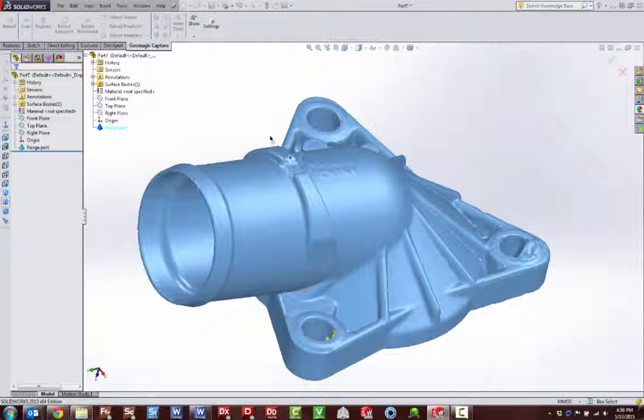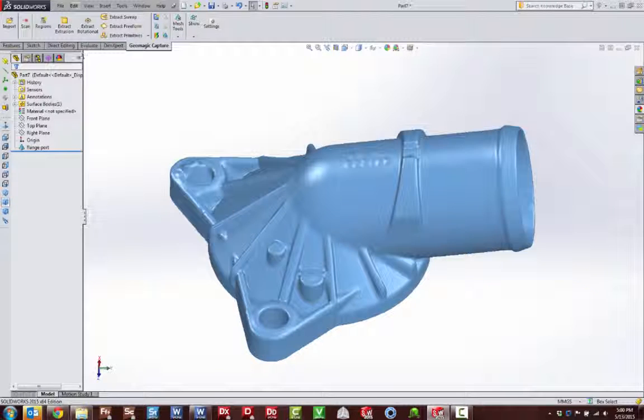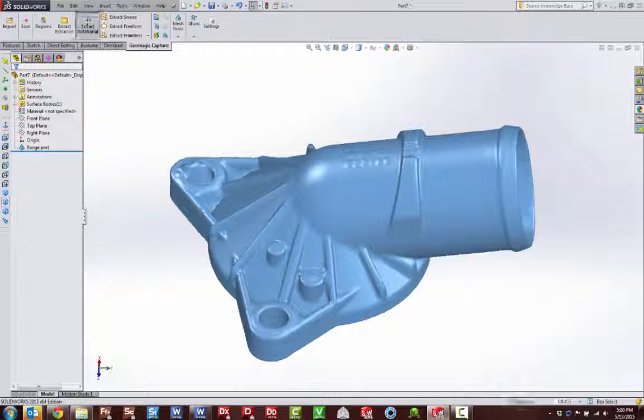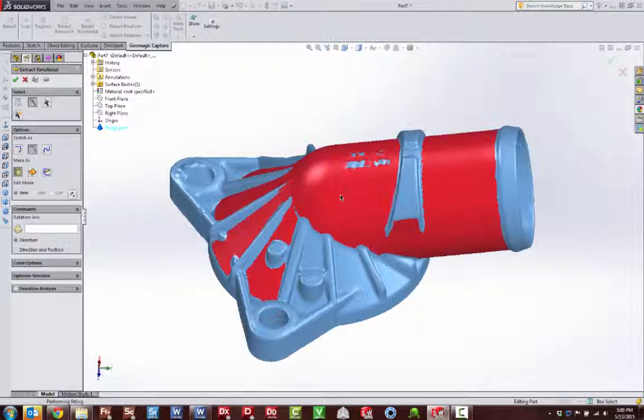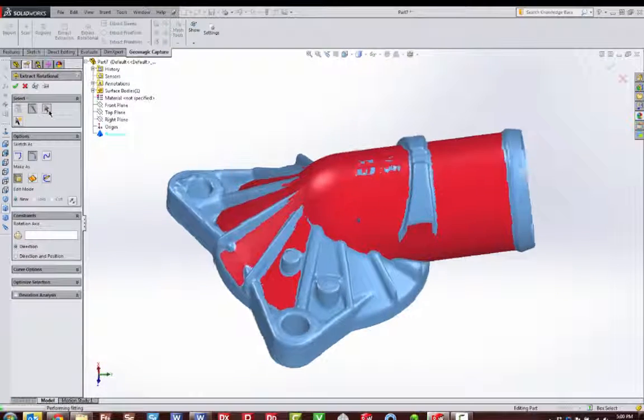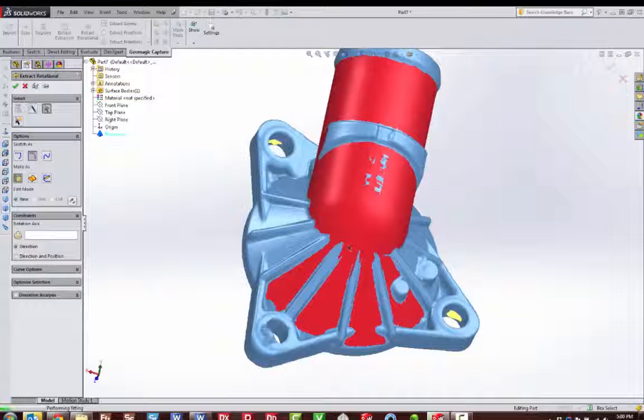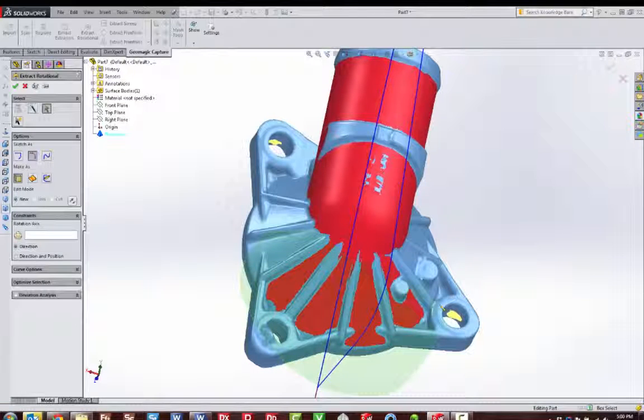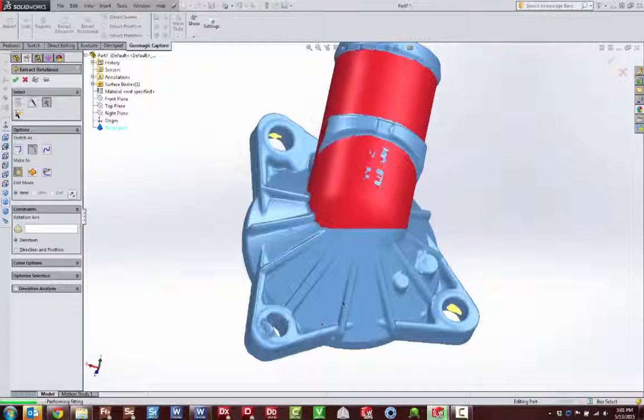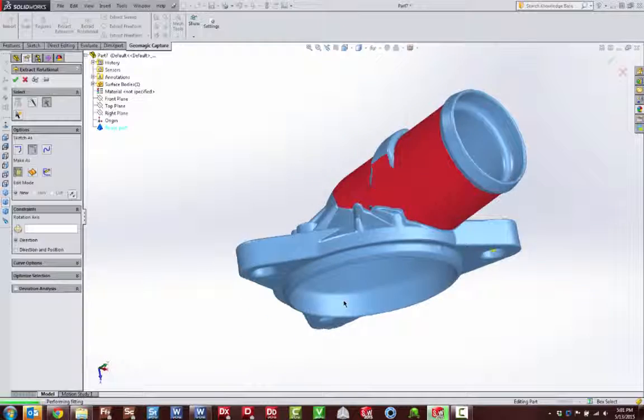Now you are ready to model with our surface and solid feature extraction tools. Fit construction geometry and primitive shapes to your scan or extract feature-based extrusions, revolutions, sweeps and freeform surfaces, which can be reused and edited directly with your standard SOLIDWORKS toolset.